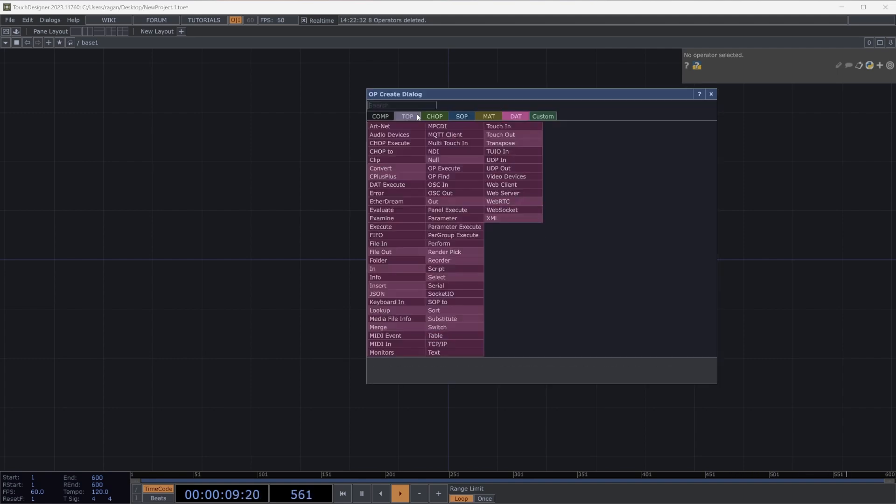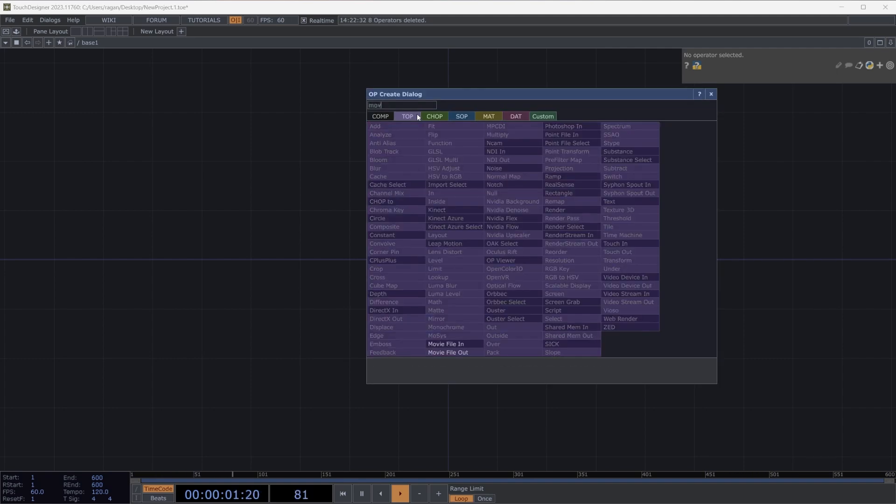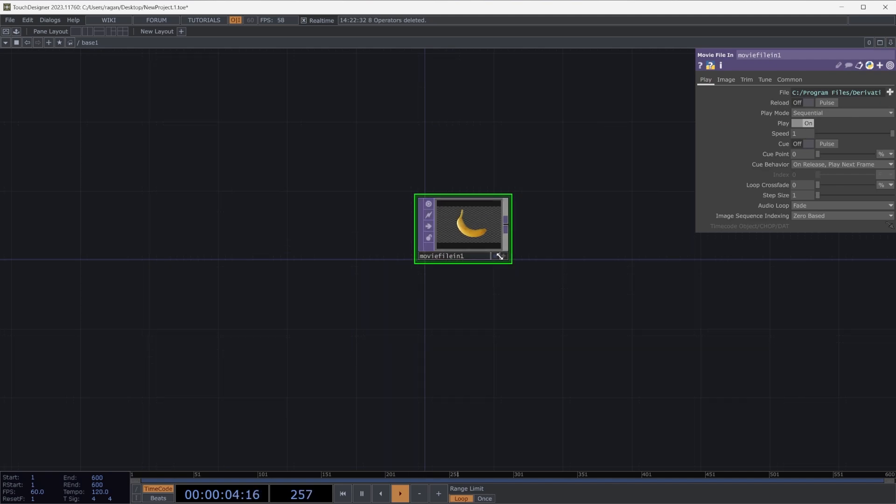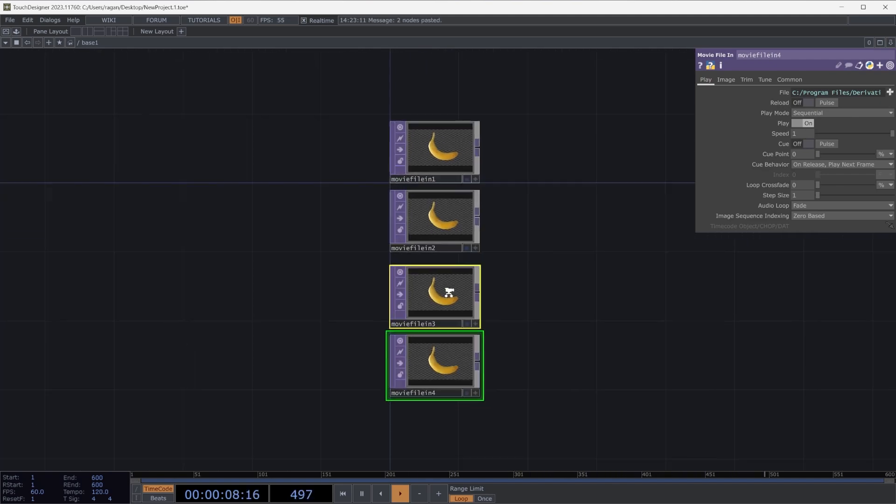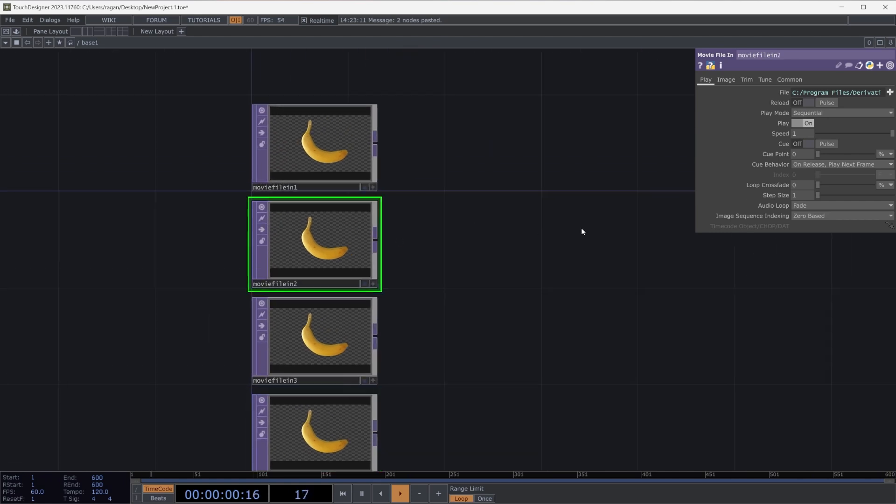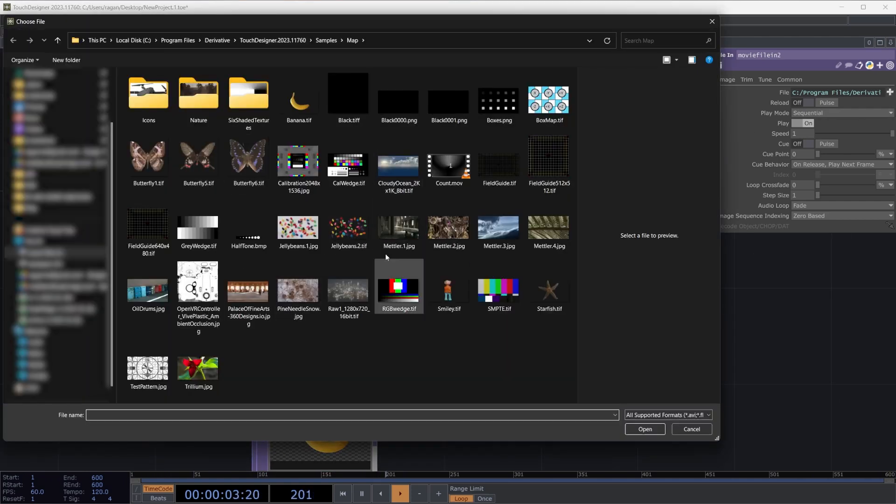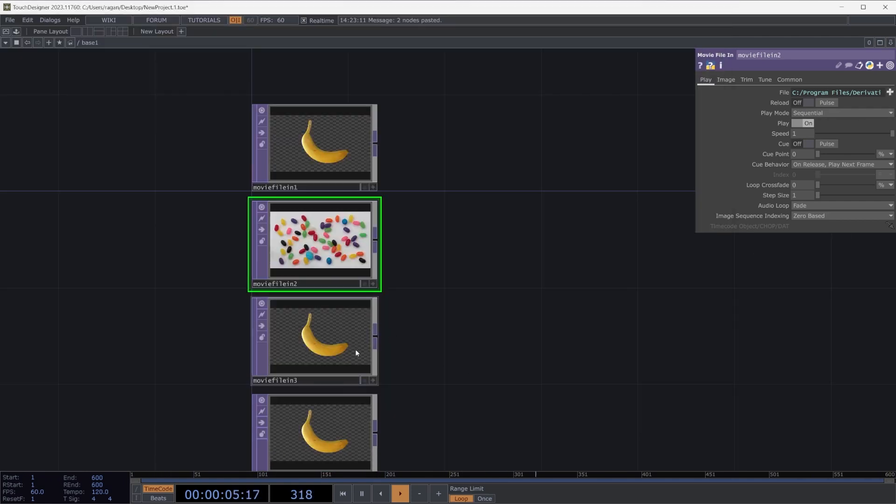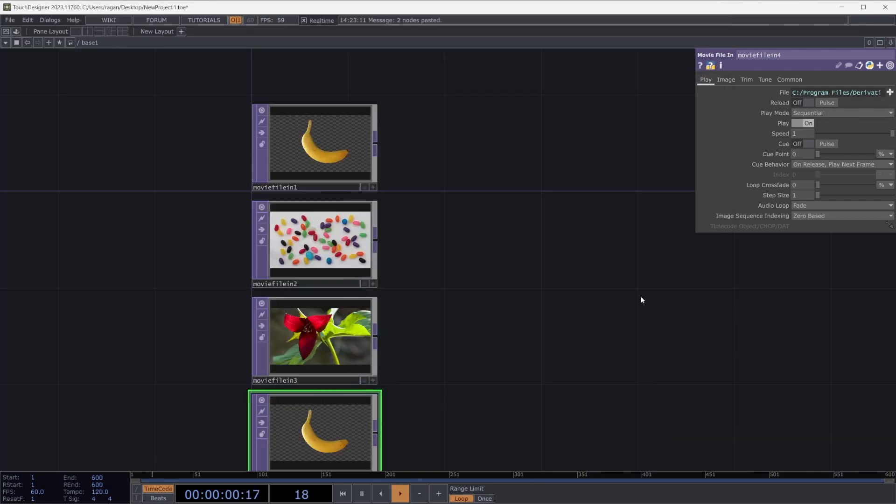To get started, let's begin by adding a few movie file ends here into our network. I'm going to grab one to get started, and then I'm going to copy that. I think I want a total of four here in our network. I'm going to change the images that are selected, so I'm going to use the banana, the jelly beans, the Trillium, and finally the oil drums.